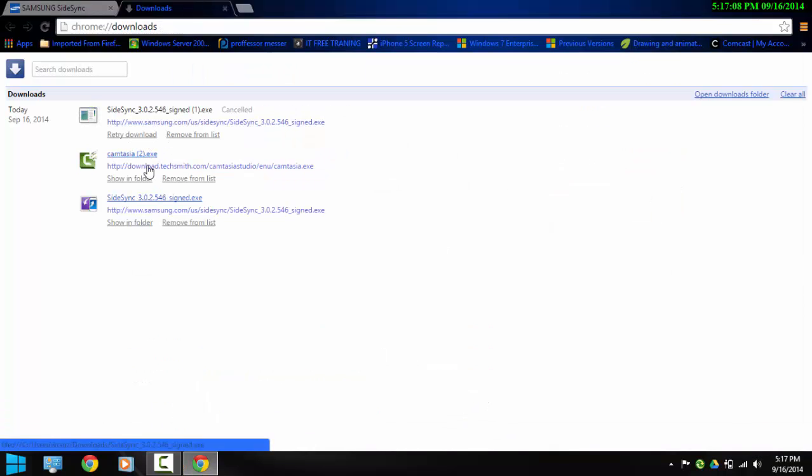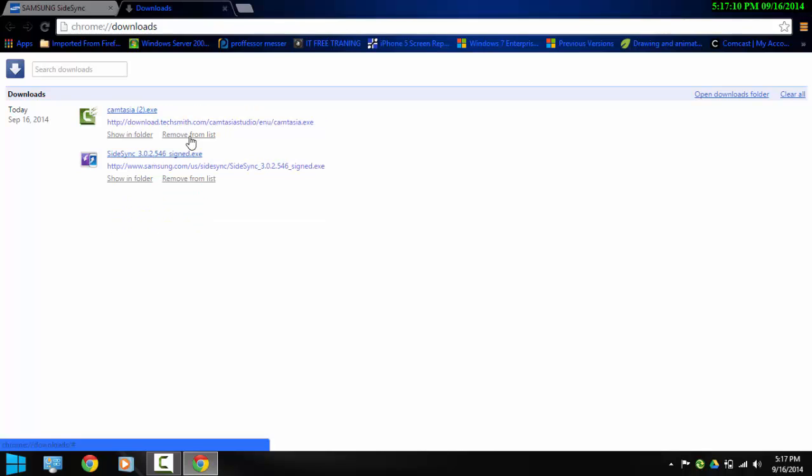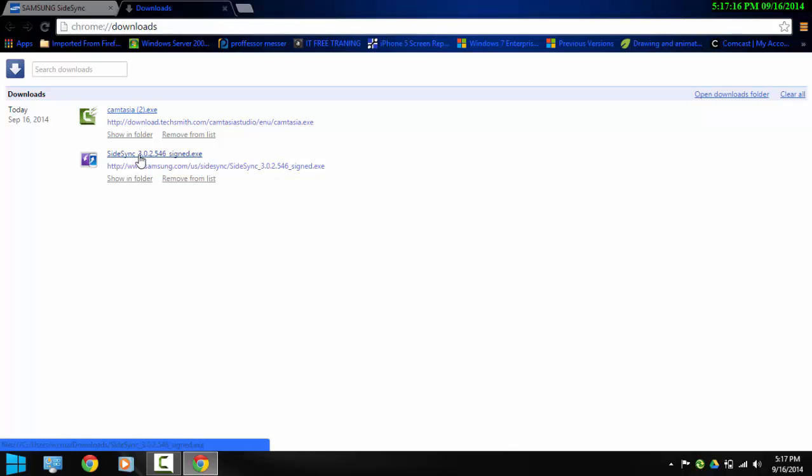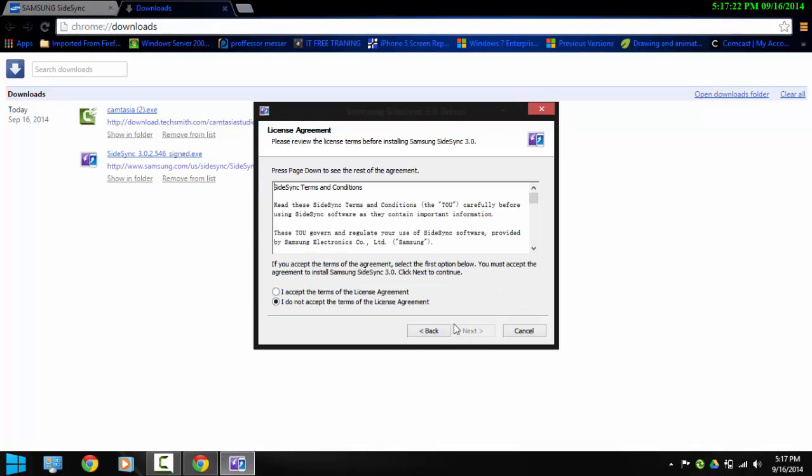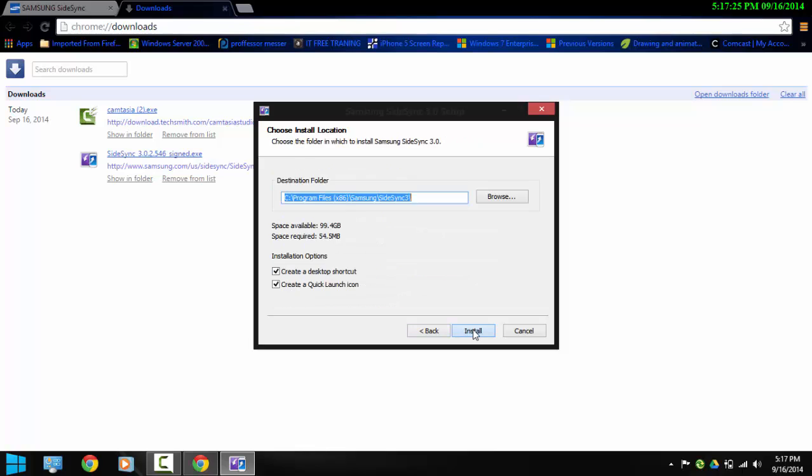So since I already downloaded it I'm not going to do it anymore. So once it downloads let's just double click the executable here. And let's select next. Accept the terms next. Let's leave it default.